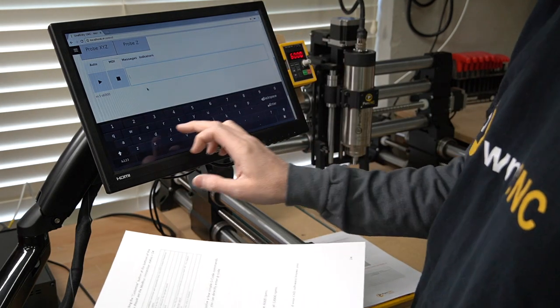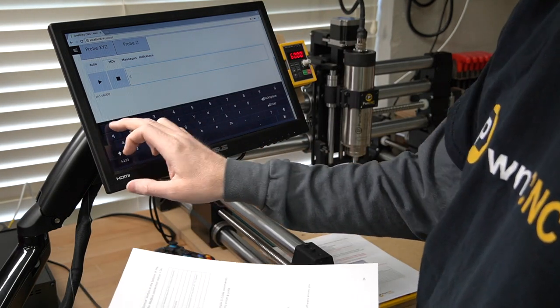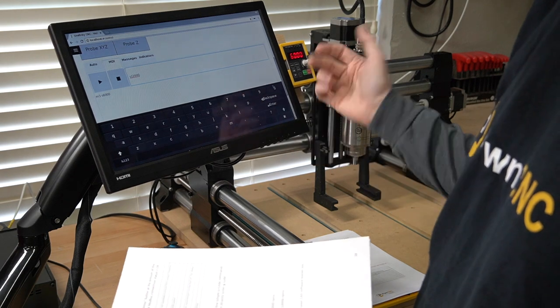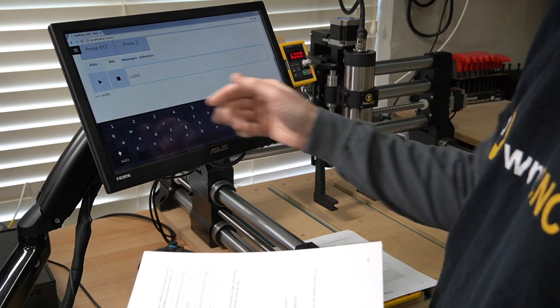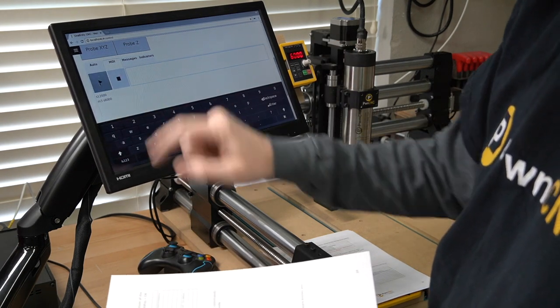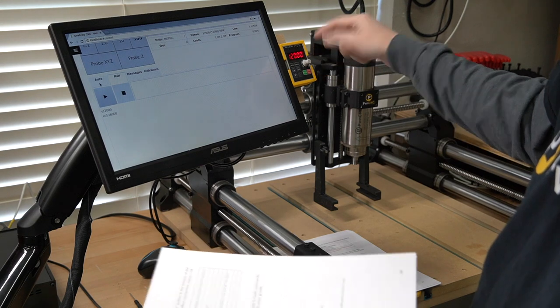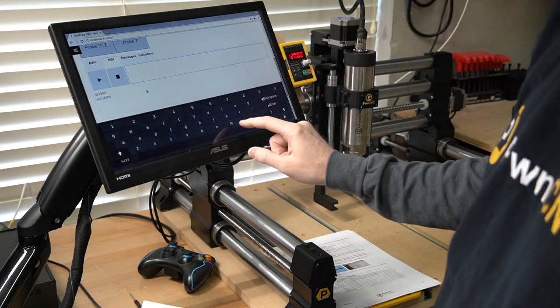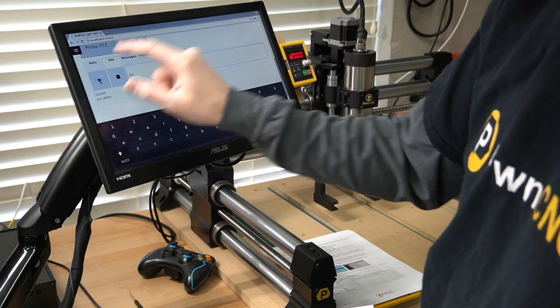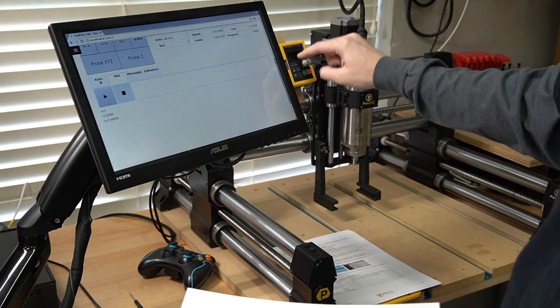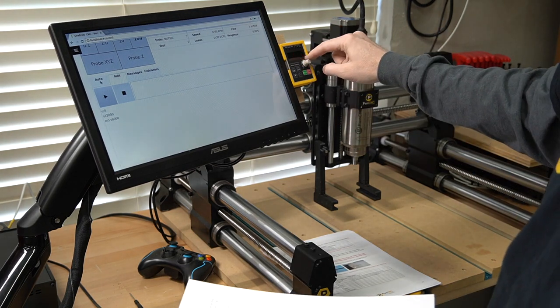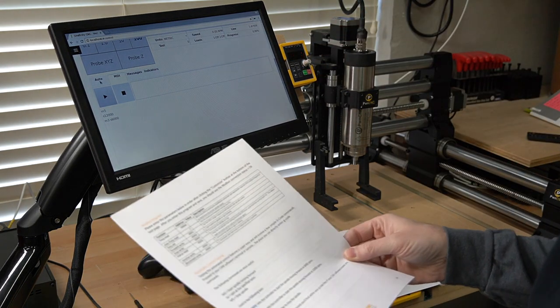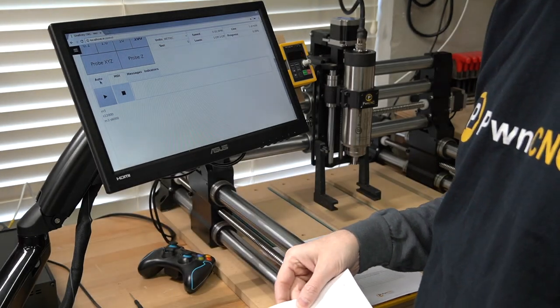And of course, you can change the RPMs again to 12000 S12000. And it'll spin even faster. And then of course, M5 tells it to stop, and it is now in the stopped state. And that is it. You are good.